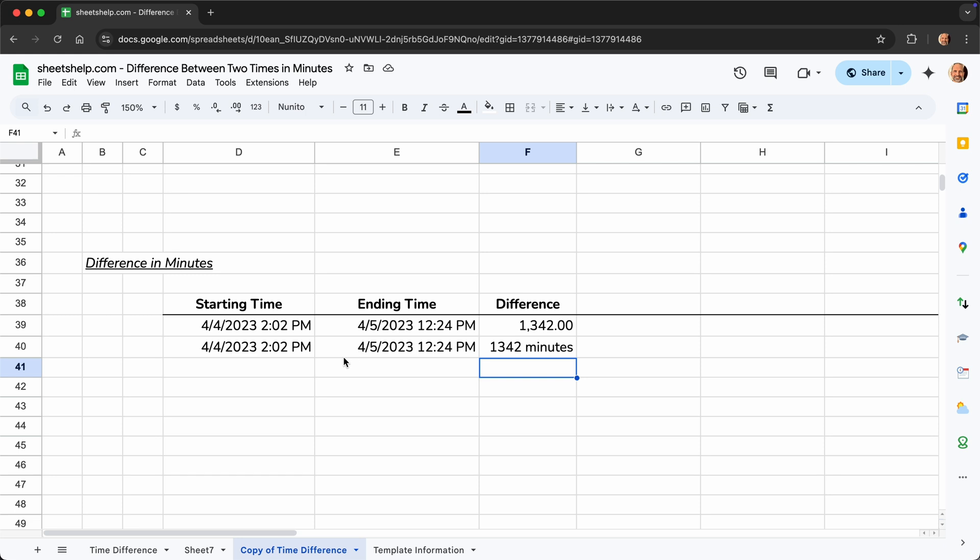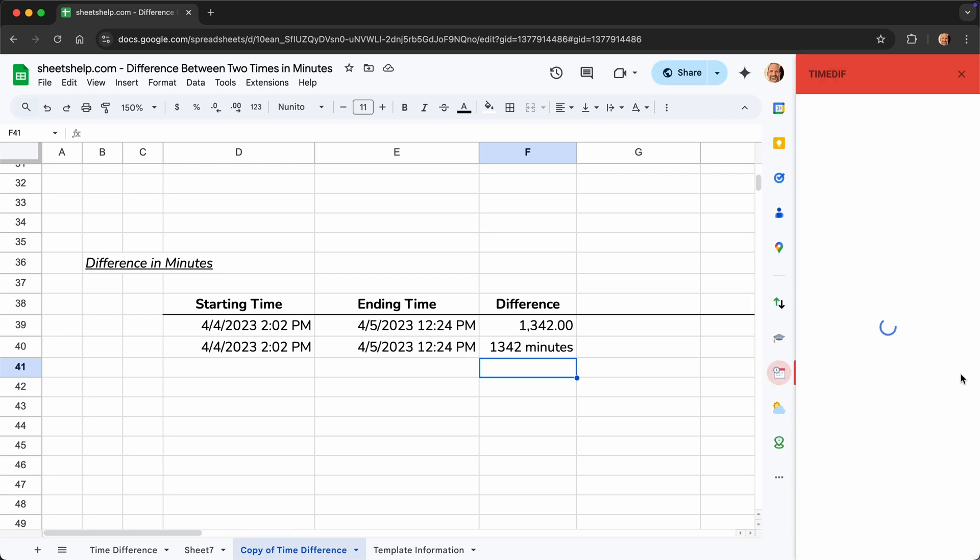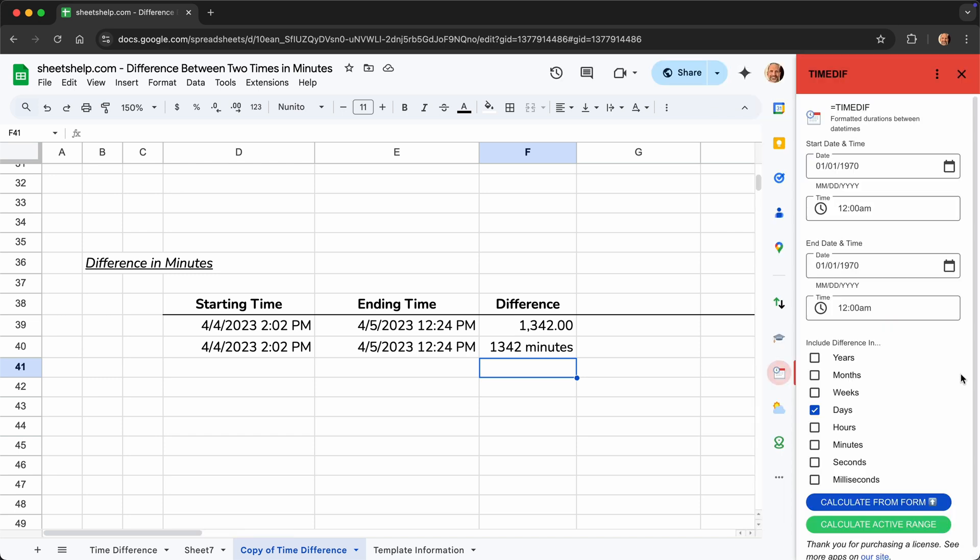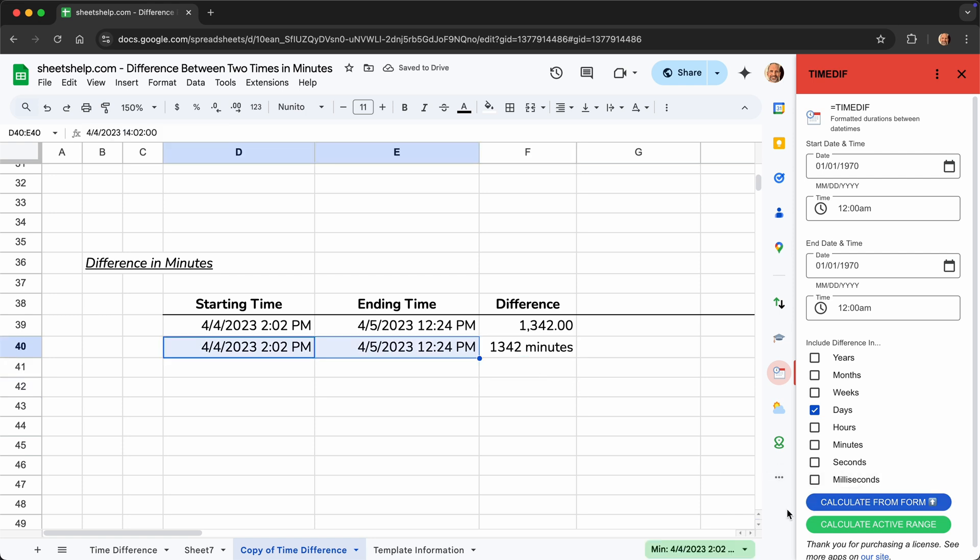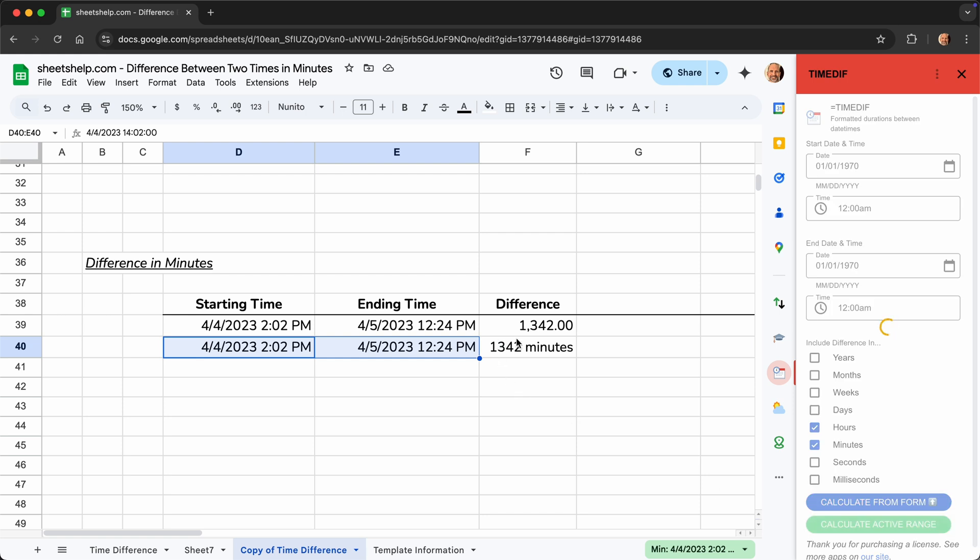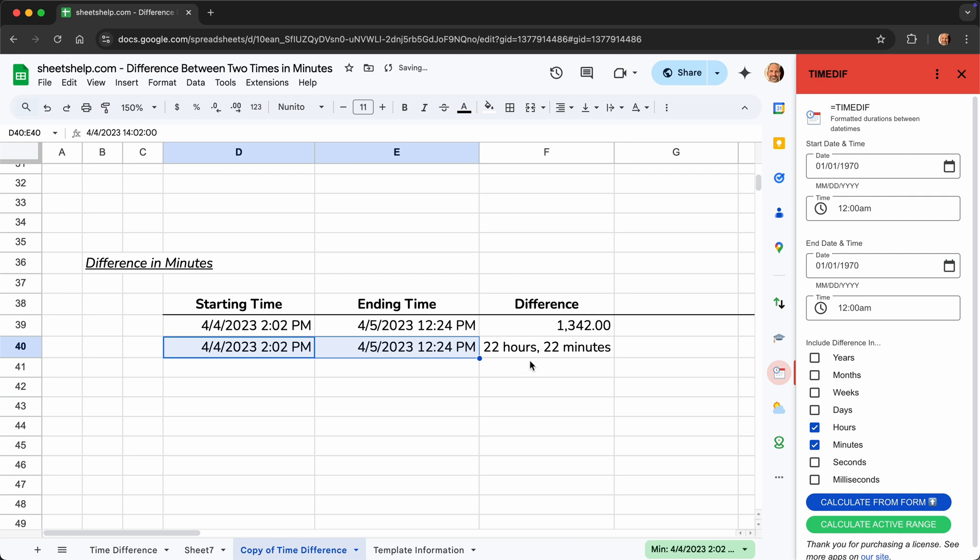And there's another way to do this that's easier if you don't like using functions. Let's go over and we'll start the time diff add-on. So this is a paid add-on with a trial period that we have linked in the description. It's from sheetshelp.com, created by yours truly for situations like this. Let's say we could do just minutes, but let's say we want this in hours and minutes. Let's give time diff the range with the starting and ending times. And we said hours and minutes. We'll say calculate active range. Watch this cell update. 22 hours and 22 minutes. Use whichever one works best for you.